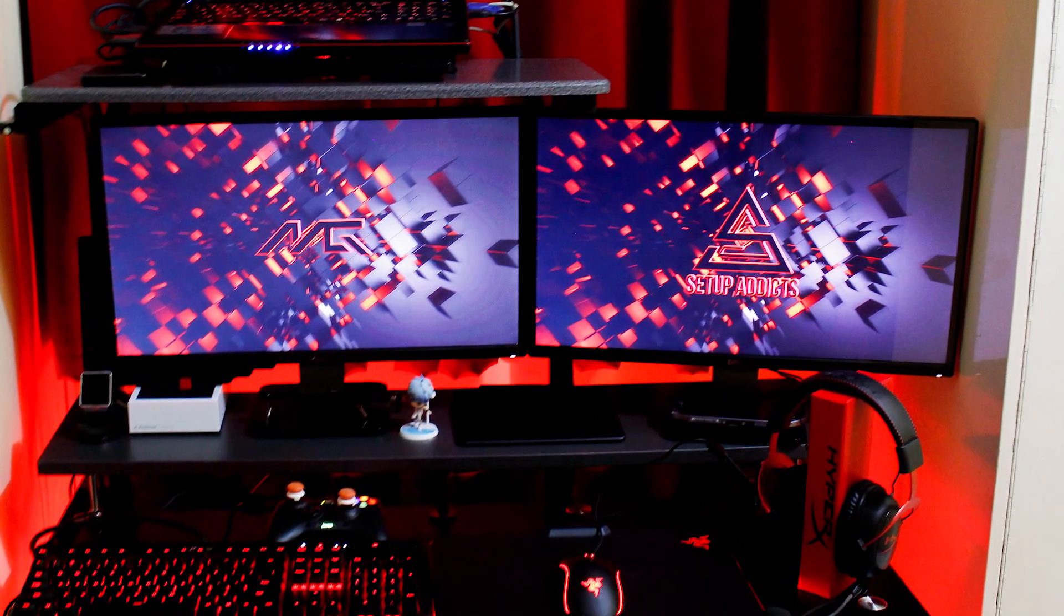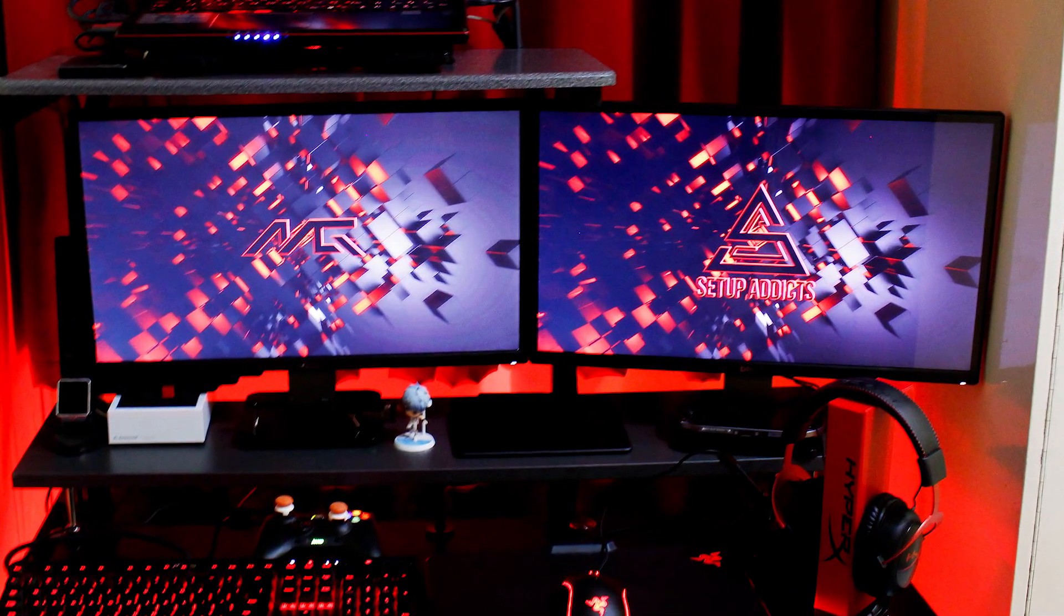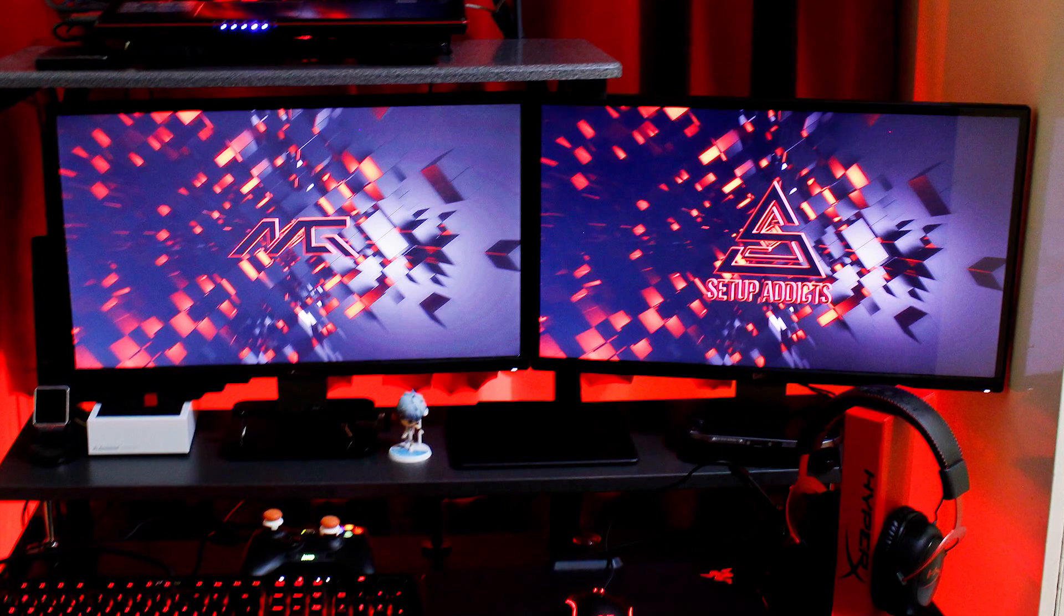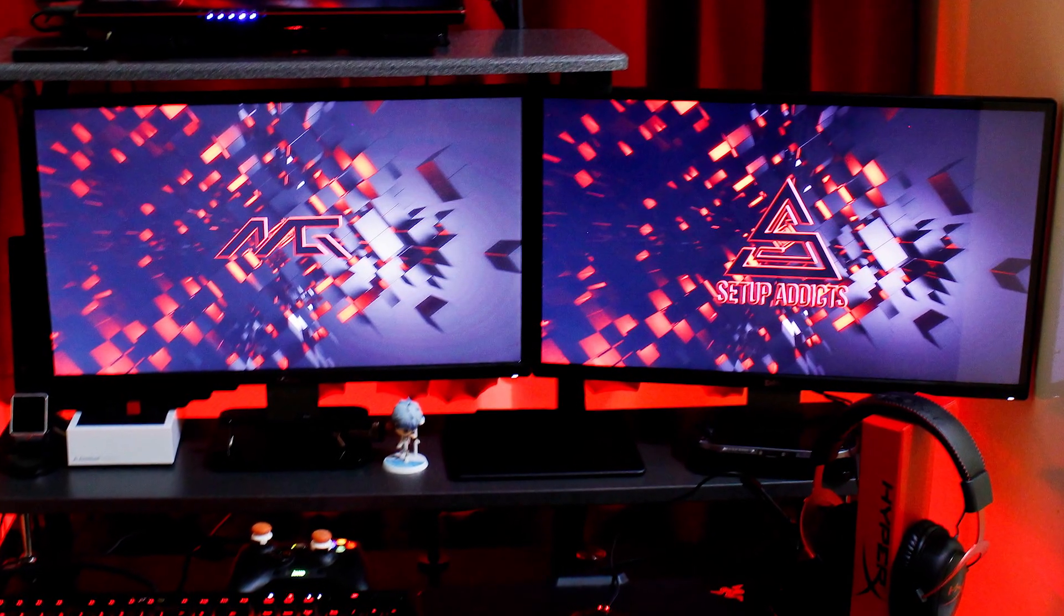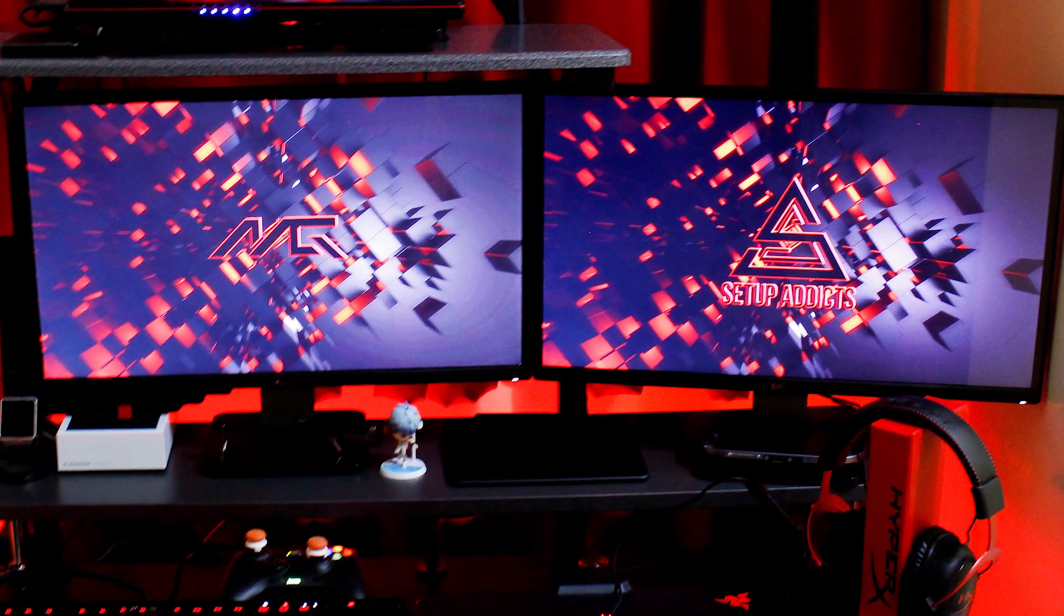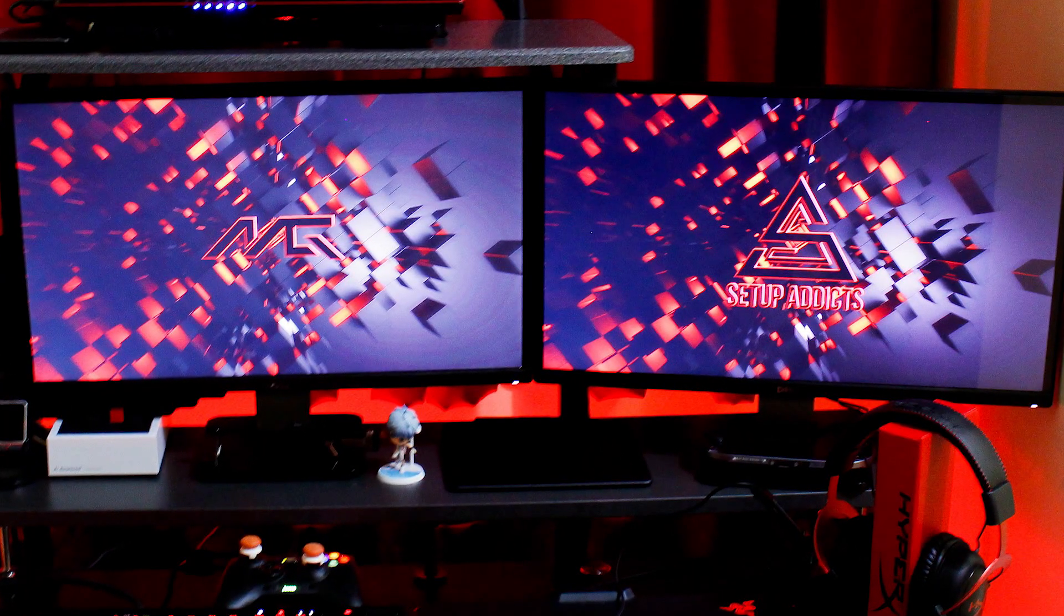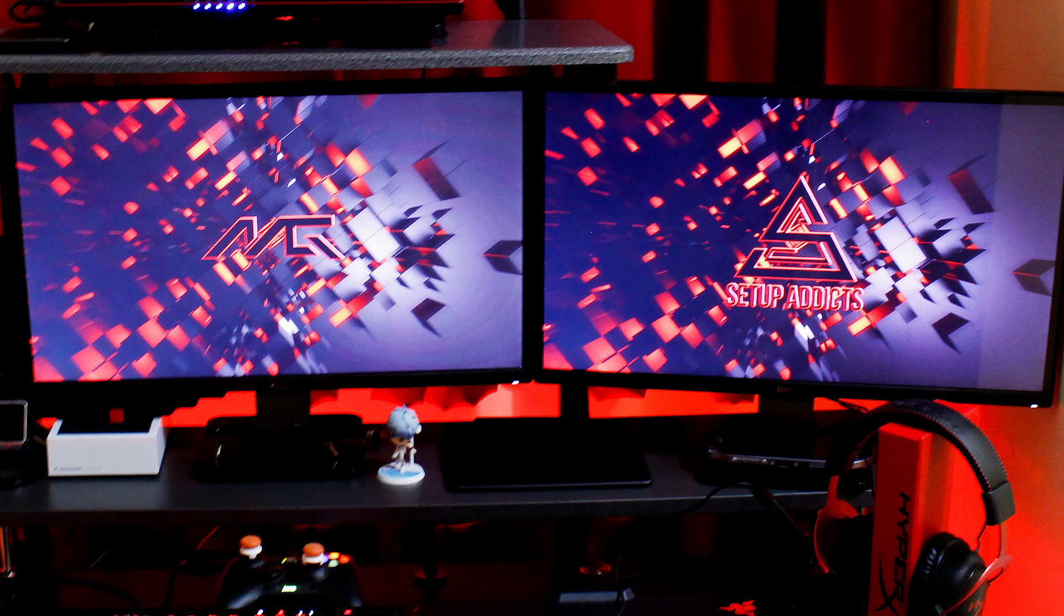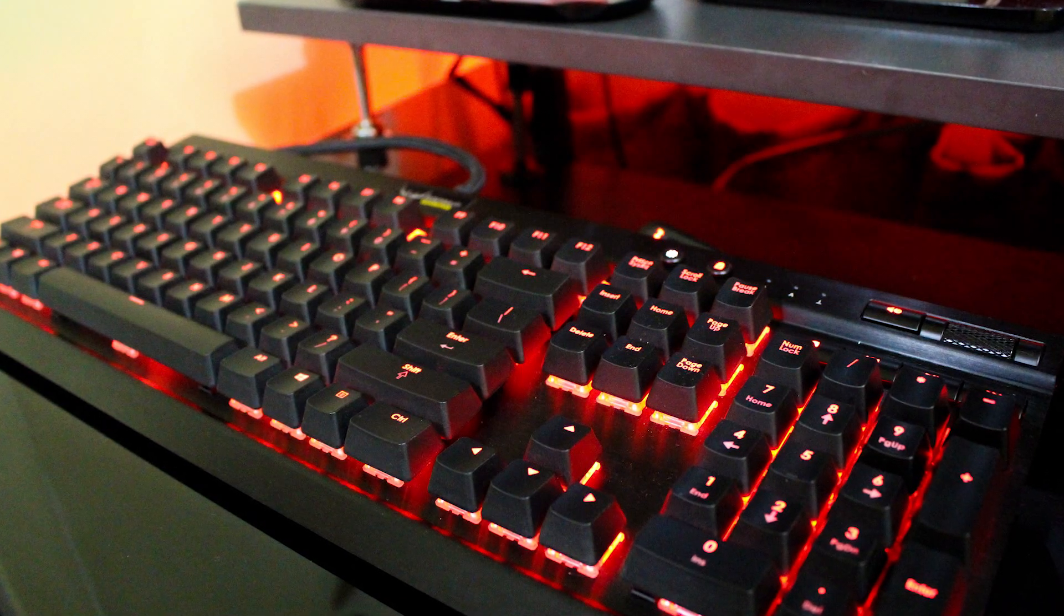He also has 1TB portable external hard drive, Seagate Backup Plus Slim. The 2 monitors he is using are the 23 inch Dell S2340L, these are really great and productive monitors.